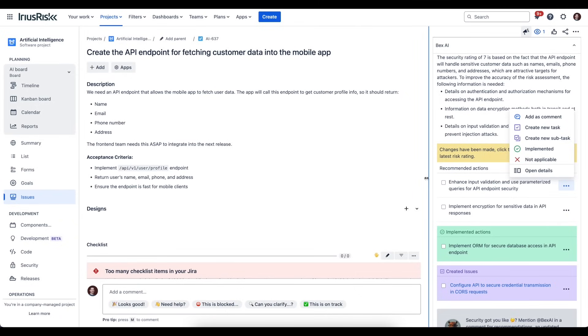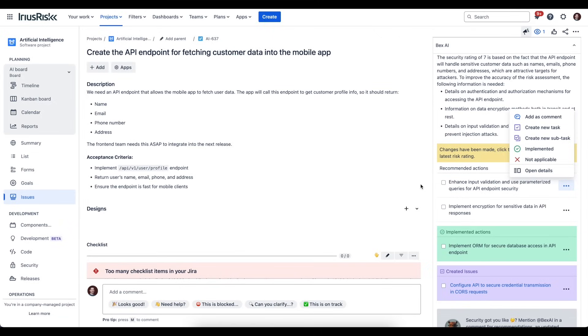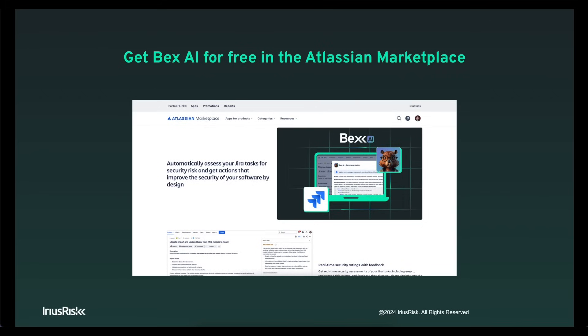As we said, you can also create subtasks as well. That's Bex in a nutshell. Again, the idea here is to enable you as a developer, as an engineer, to be aware of your security blind spots, to help you with the decision-making process, and to be guided through the process of making your software secure by design. You can install Bex AI for free—just search for Bex AI in the Atlassian marketplace.